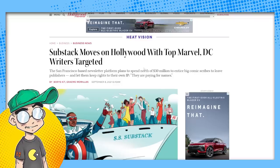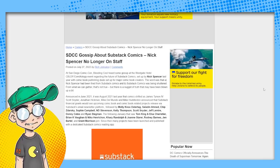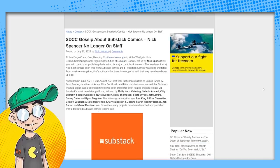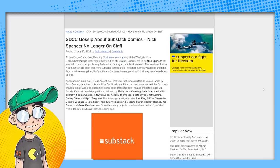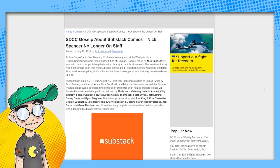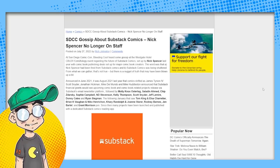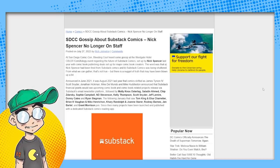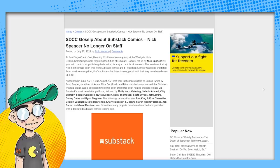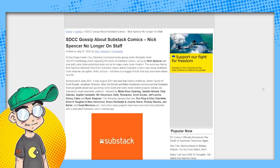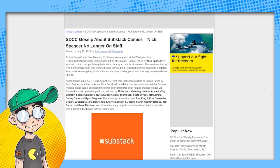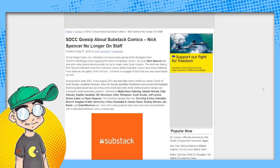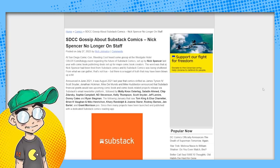There are rumors that Nick Spencer, who was running Substack Comics, is no longer there. It feels like they might be winding down. Again, disclaimer, we have actually, and we know some people over at Substack. We've actually talked to some people at Substack.